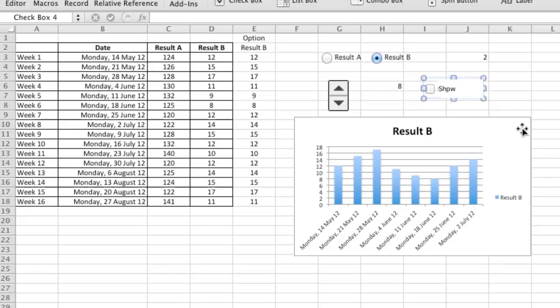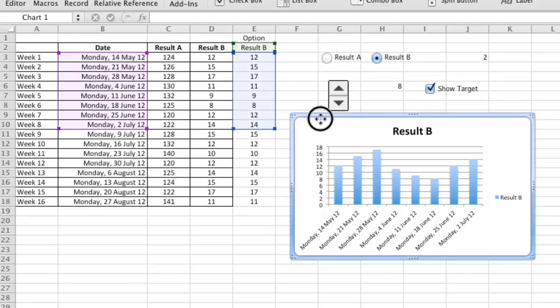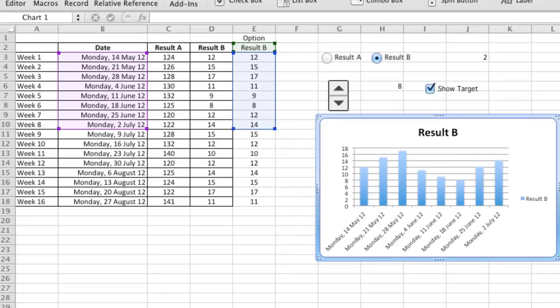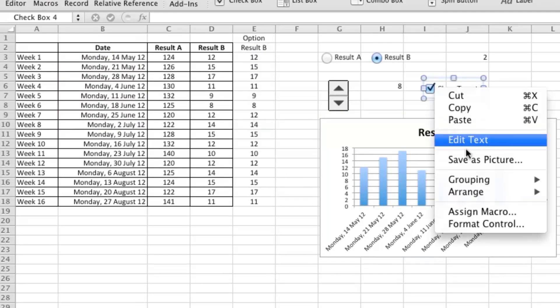I'm going to write Show Target. Make sure I spell that correctly. And what I want this to do is pull up an extra series of data if I check the box. So just like we've done the first two times: